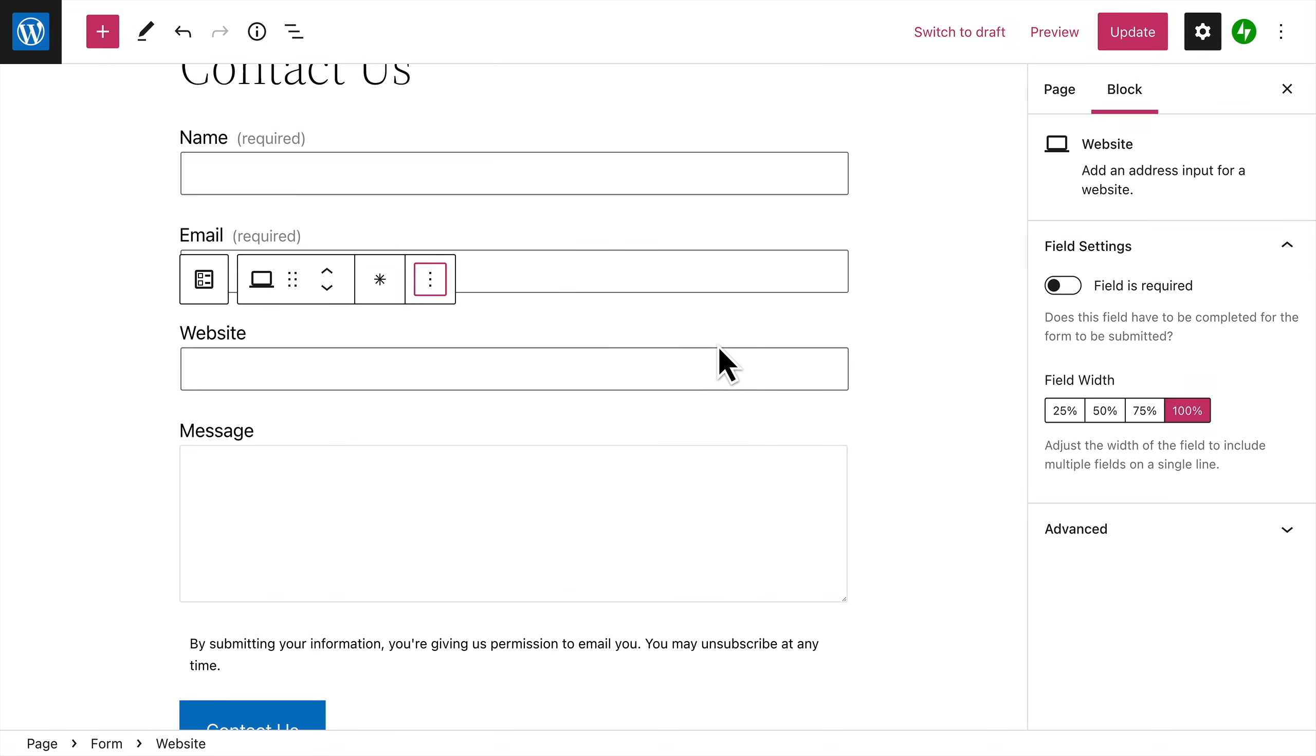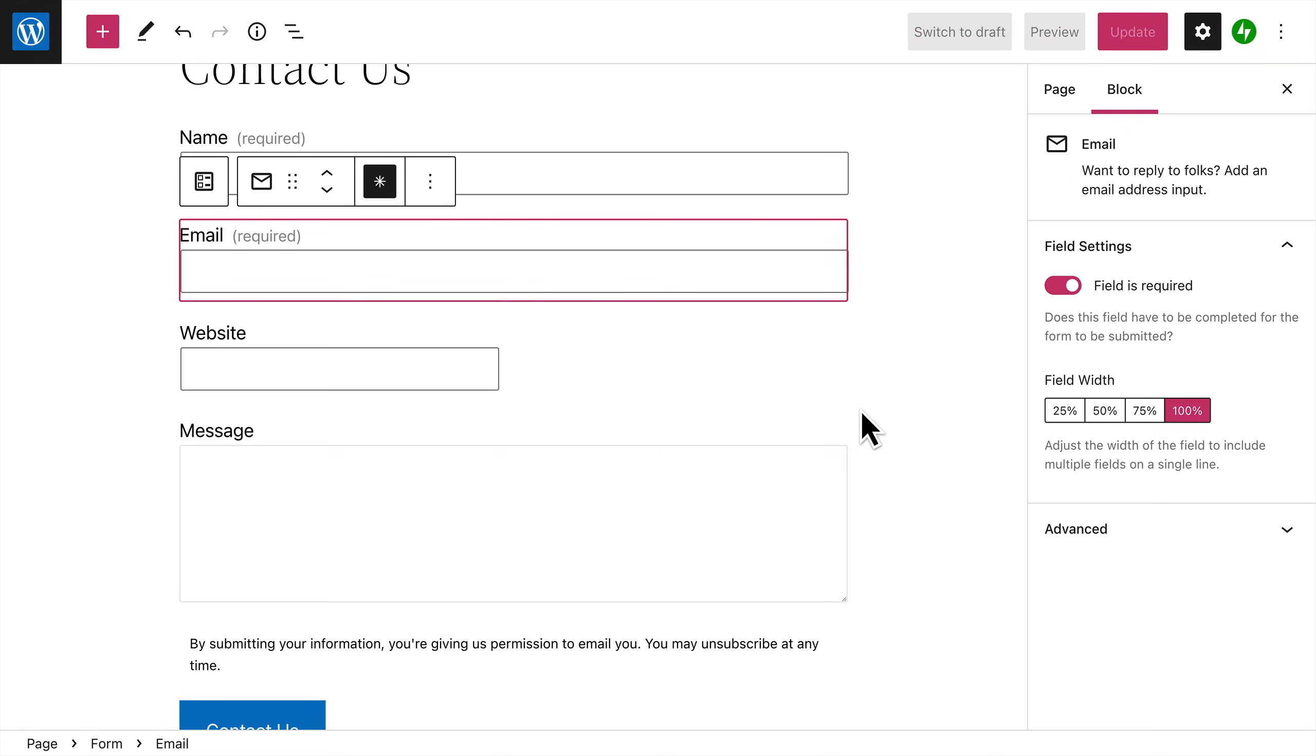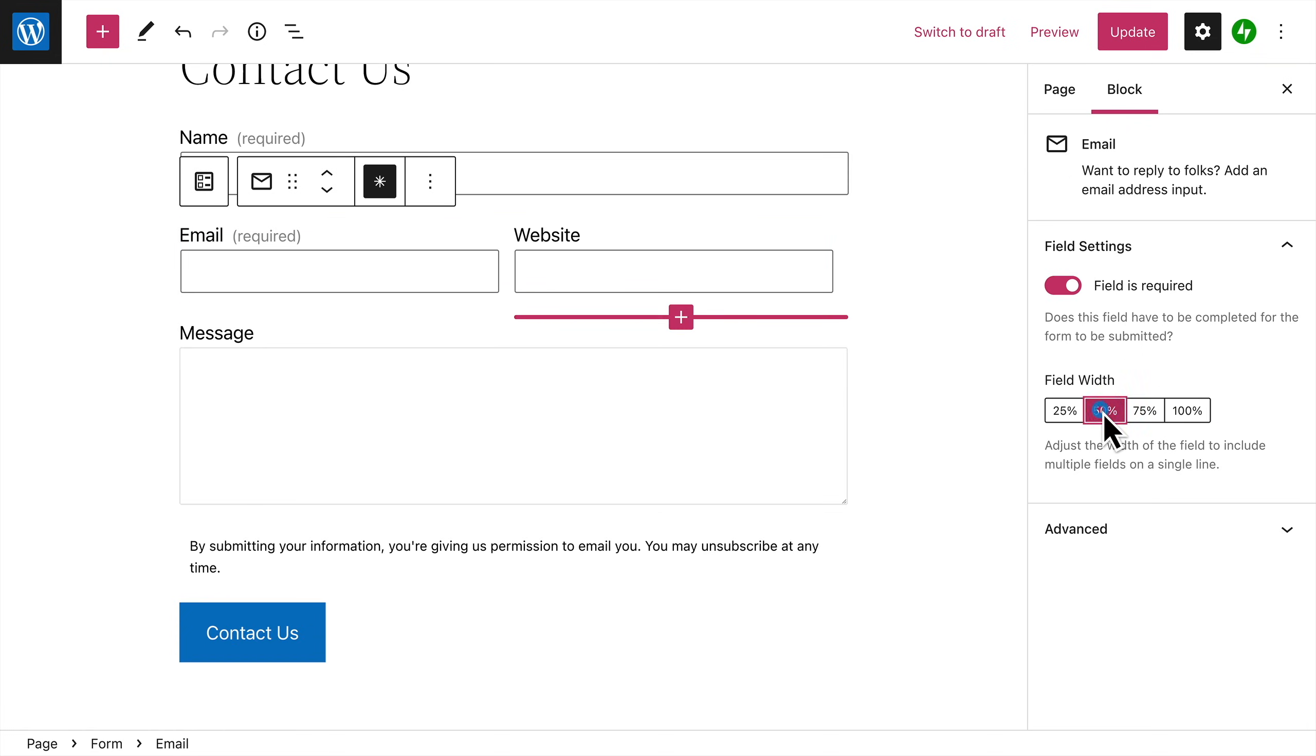width of a field by showing the settings on the right. And if you set the width for two consecutive fields to 50%, they'll appear on a single line to save some space. When you've finished editing your form fields,